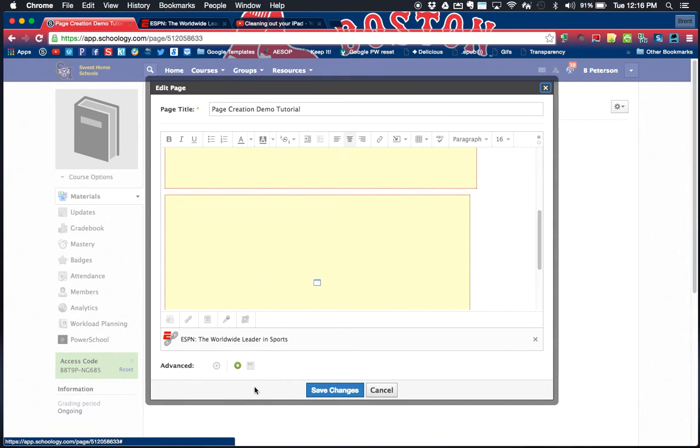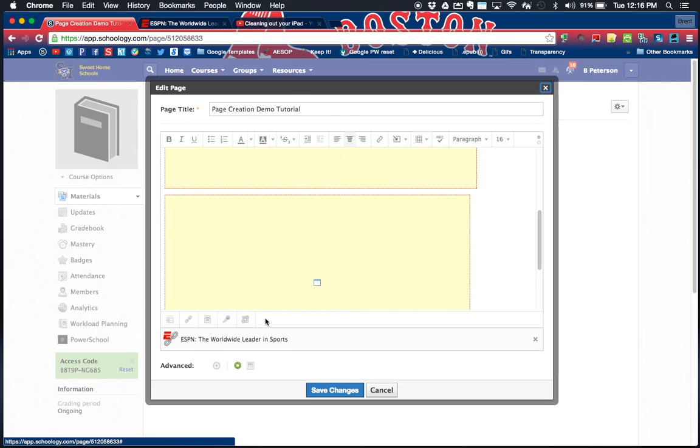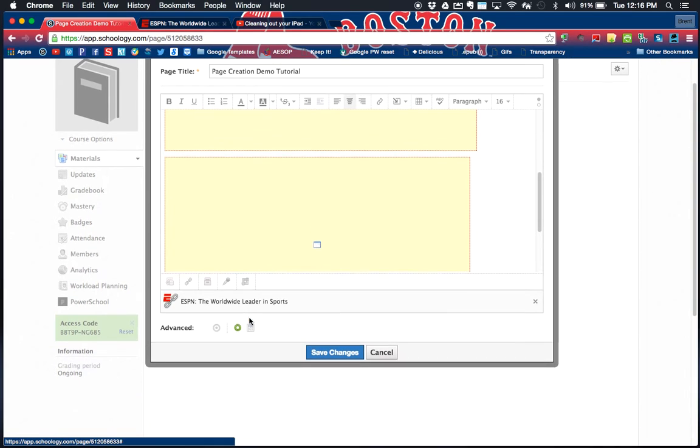I think that's an awesome resource. Last thing under edit page, I'm gonna go in here and you have some options here at the bottom you can explore. Resource is going to be pulling in a resource from your personal resources. You can add an audio or video recording to your page. It's really endless what you can add in here. External tools are other things that you may have connected in Schoology.